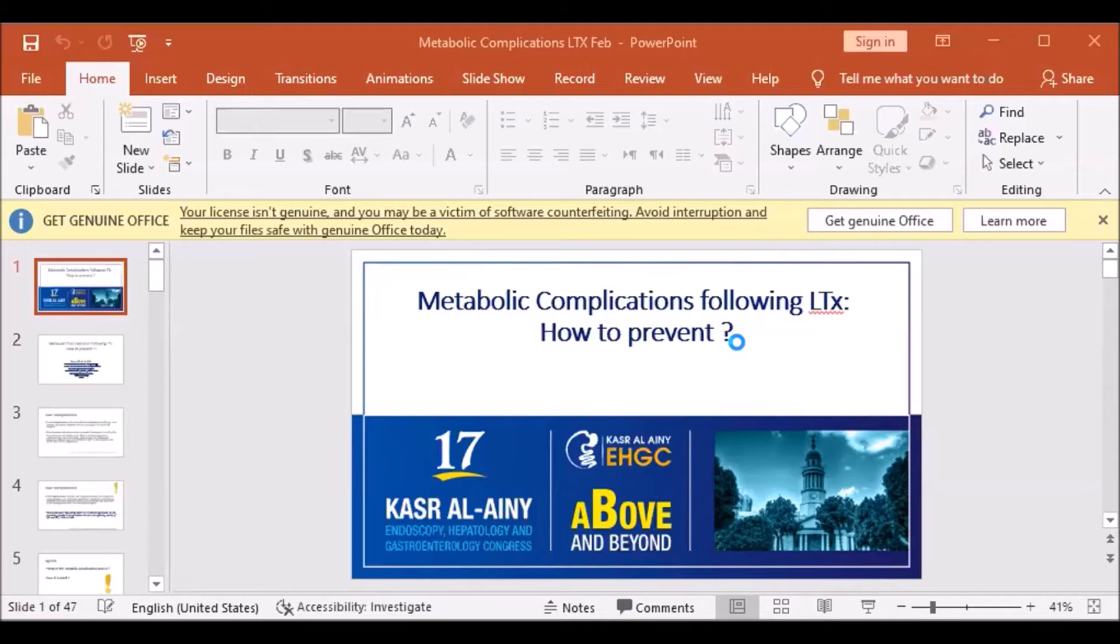Our topic today is metabolic complications following liver transplantation and how to prevent them.